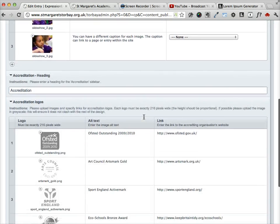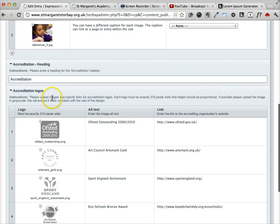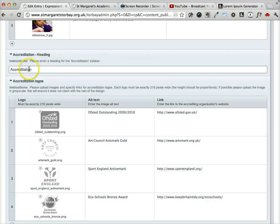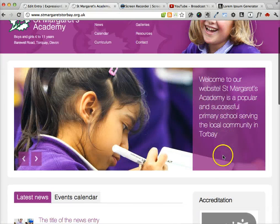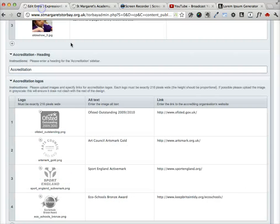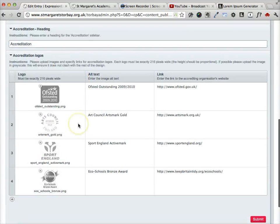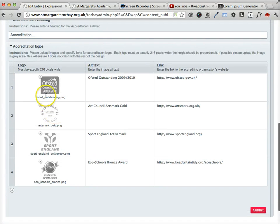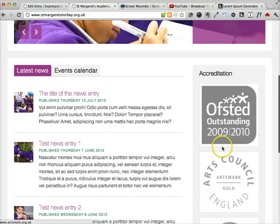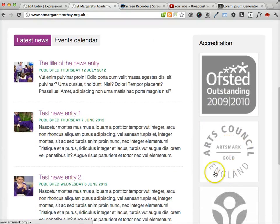Below the slideshow options we have the field that allows you to specify the heading of the accreditation box. And below that we have the options for uploading the accreditation logos. These must be exactly 216 pixels wide to fit into the slot that I've created for them.